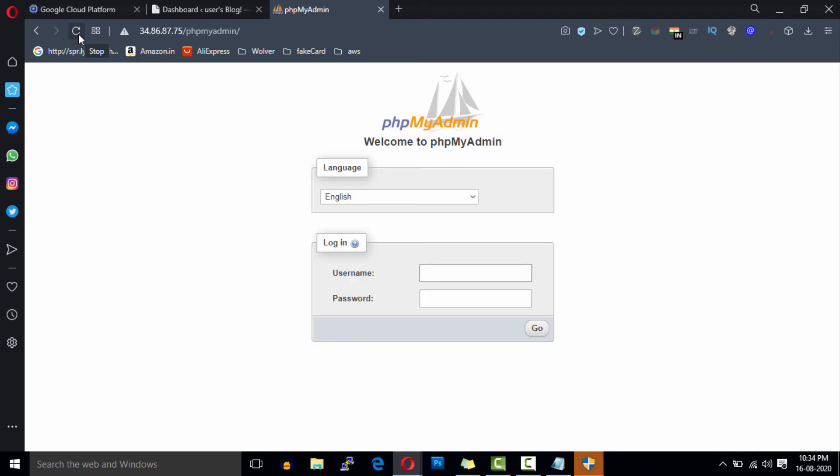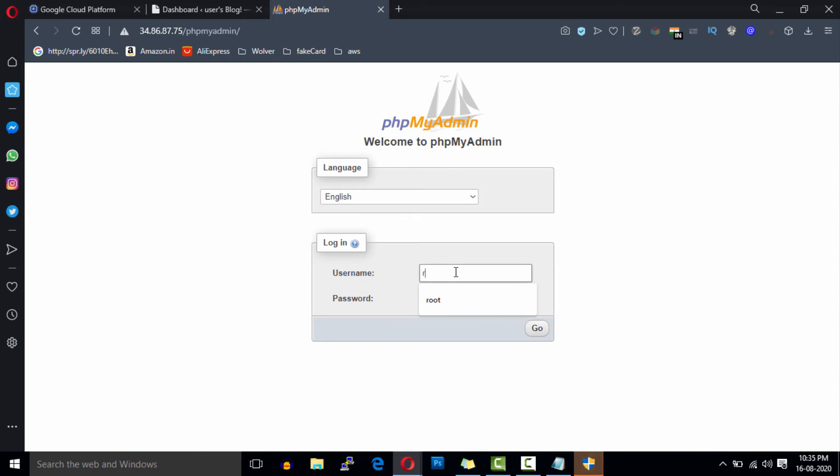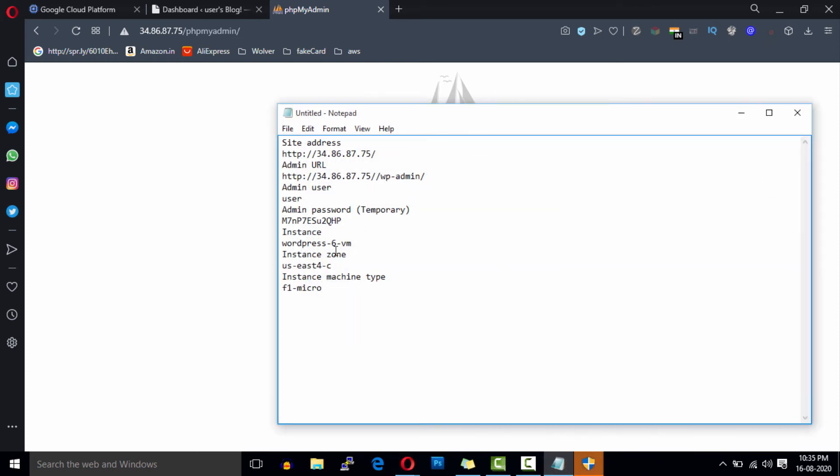Alright, so our phpMyAdmin is ready to use. Enter the username 'root' and for the password use your WordPress installation password here.